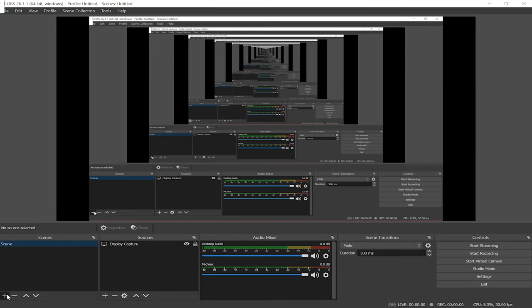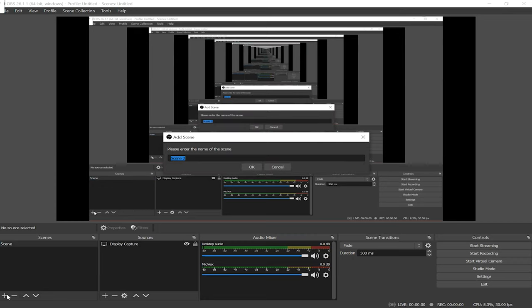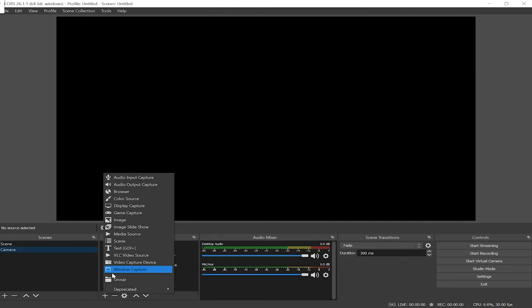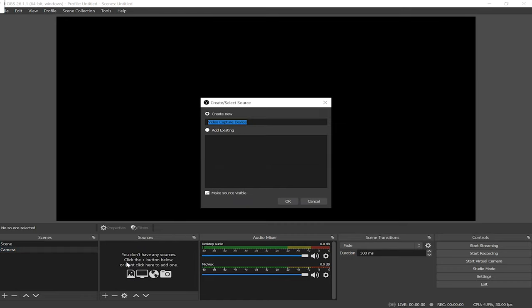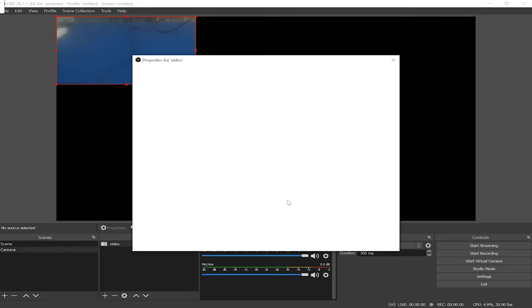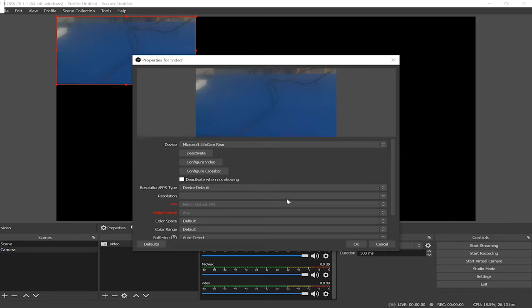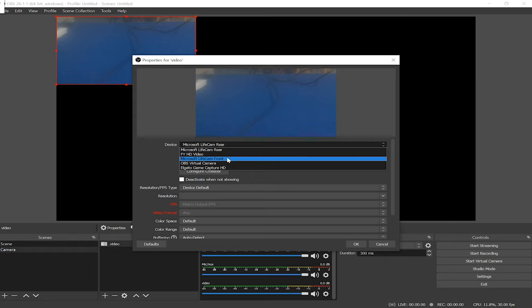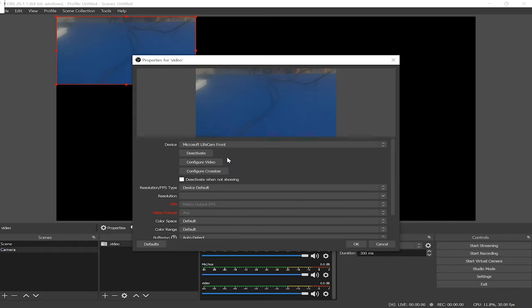In OBS I'm going to create a new scene and I'm going to name it camera and click ok. Now with camera selected I'm going to create a source by clicking the plus button under sources and select video capture device. I'm just going to name it video and click ok. Alright now what you're seeing is the rear cam on my tablet. So under devices I'm going to switch to the other camera on my tablet just to show you the difference between using the capture device and the camera as compared to a webcam.